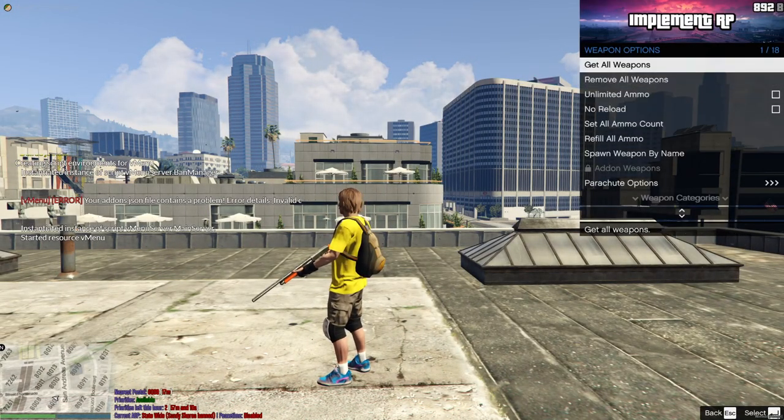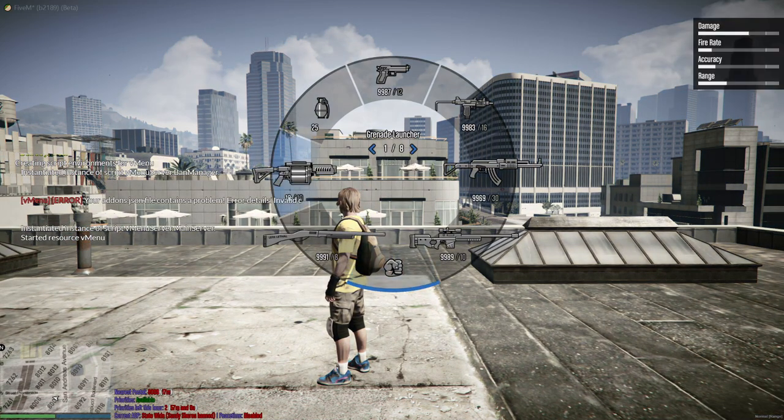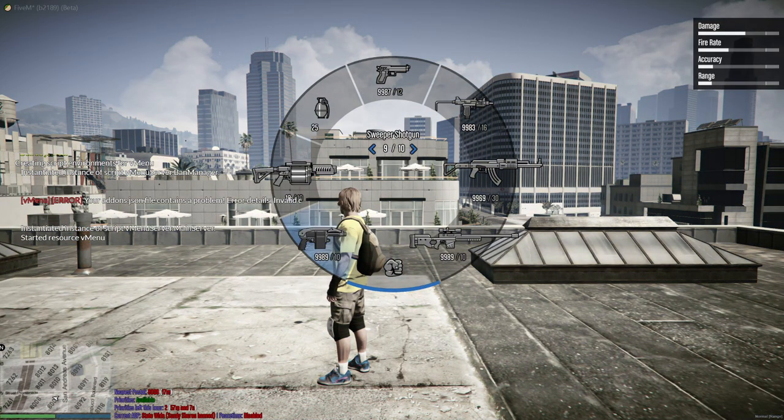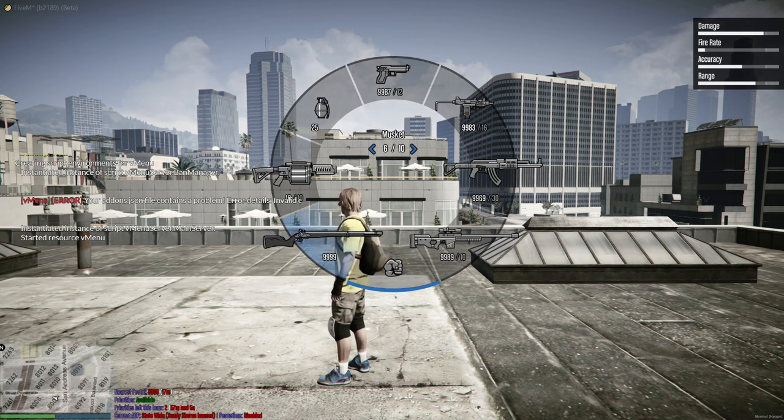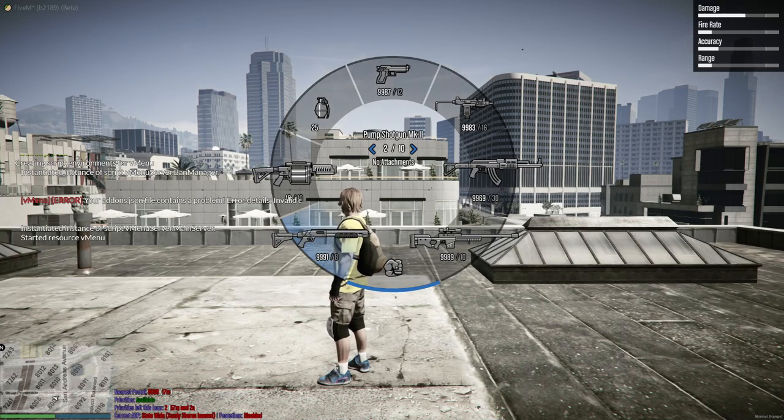Most of the GTA weapons already do that. If I give myself all GTA weapons, you can see the big weapons, they already hang off, so it is completely fine that they're hanging off.